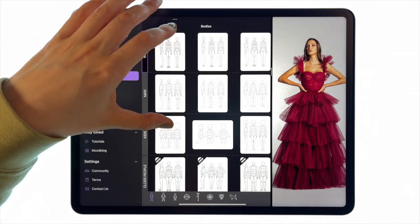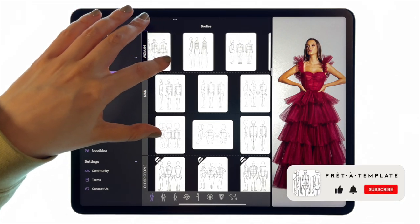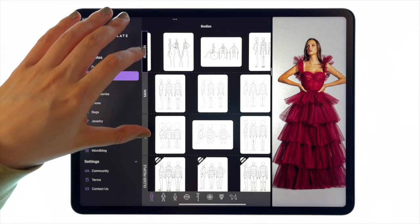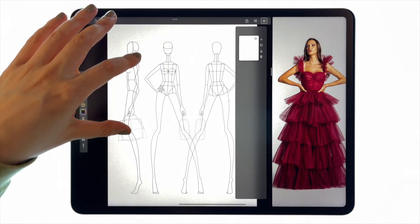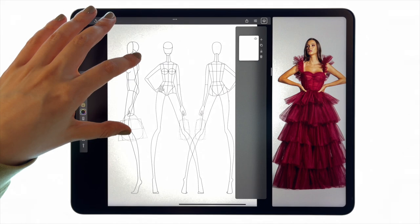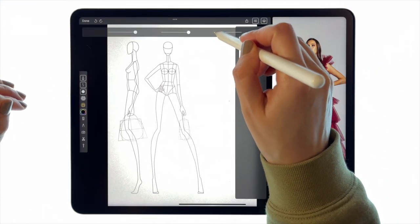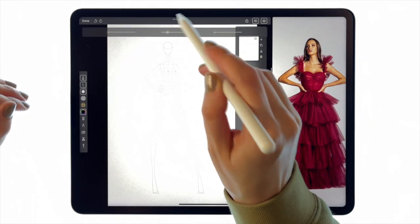Hi to all the Preta template users. Here's another tutorial — this time we're going to recreate this beautiful dress from Egg a Porter. I'm currently choosing a template from the bodies woman section. I'm going to use this exaggerated proportion template because I think it will allow me to show the proportion and the beautiful skirt volume of the dress in the best way. I'm going to keep only the middle view.